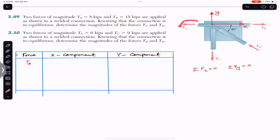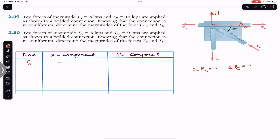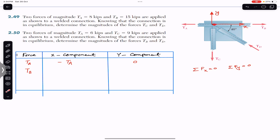TA is horizontal and acting in the negative X direction, so TA acts solely in negative X. Its X component is −TA and its Y component is zero. TB is also horizontal, acting in the positive X direction, so its X component is +TB and its Y component is zero.